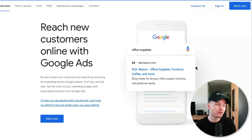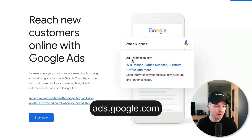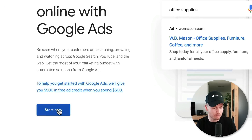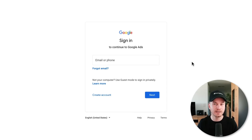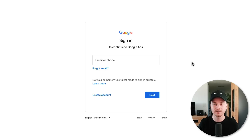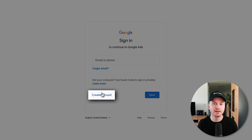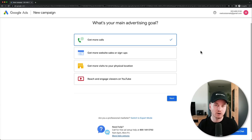The first step is to go to ads.google.com and then click on the 'Start Now' button. Here you want to create your Google Ads account by either signing in to your existing Google account, or you can click on 'Create Account' and create your Google Ads account using any email address.